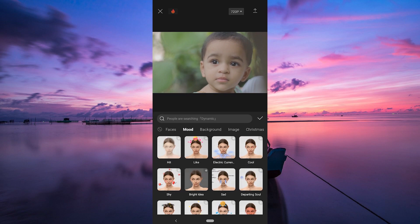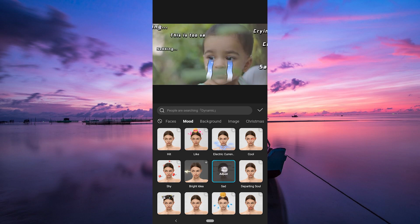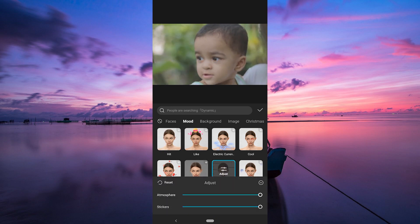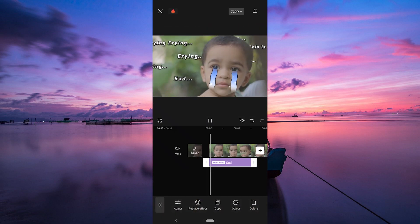Once you've found the perfect filter, it's time to adjust it. You can resize, reposition, or rotate the filter to fit your face perfectly. Once you're satisfied, tap on the check mark to add the filter.